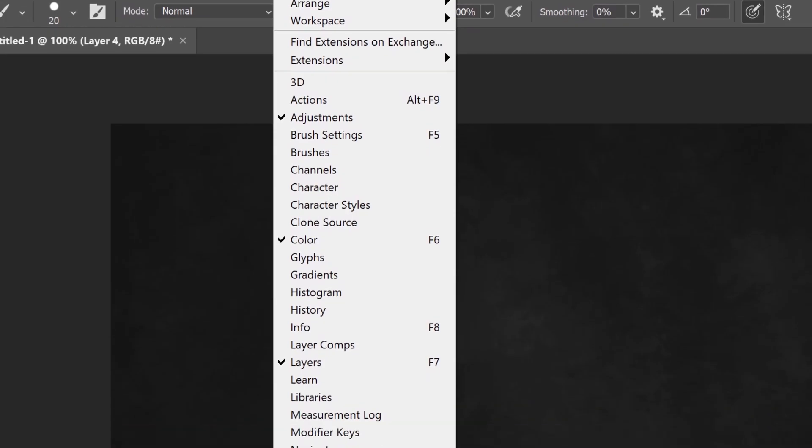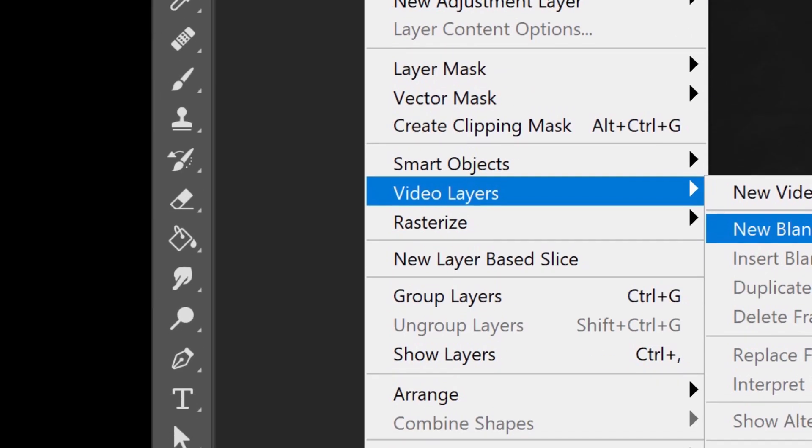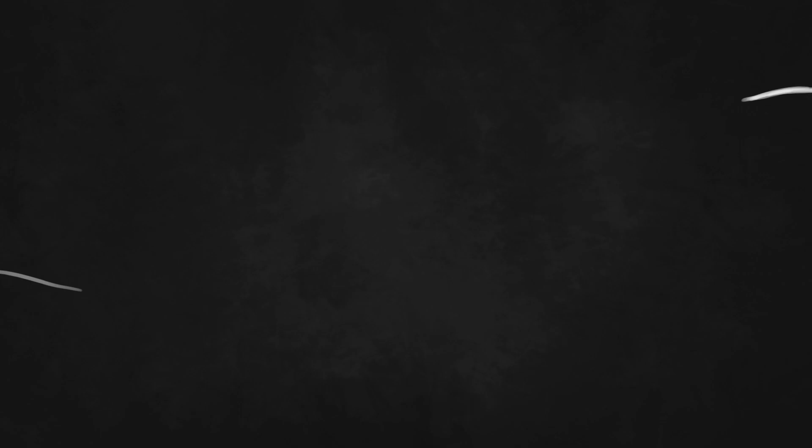Step 4. Let's get our scene ready. Make a video timeline with a blank video layer.